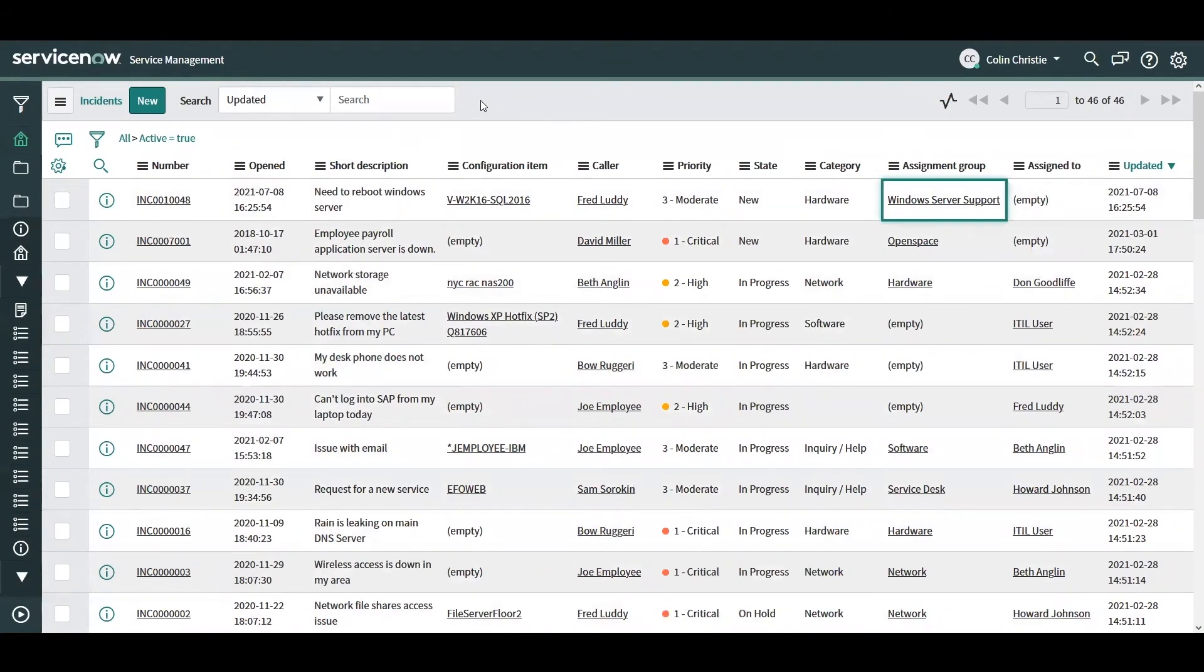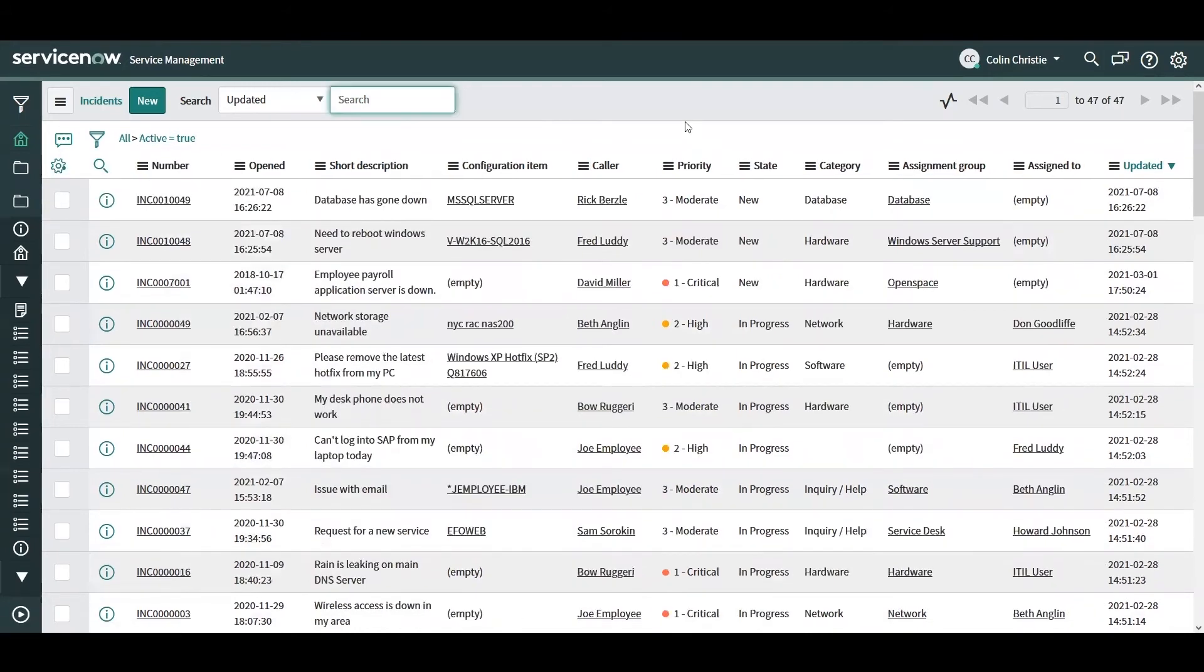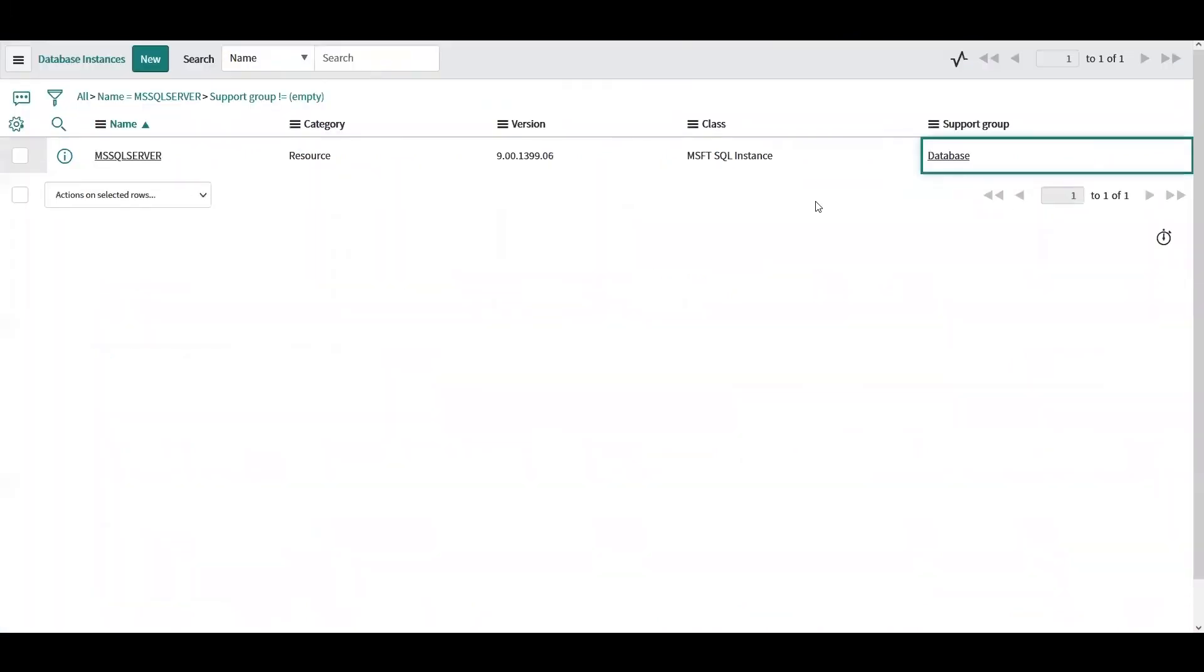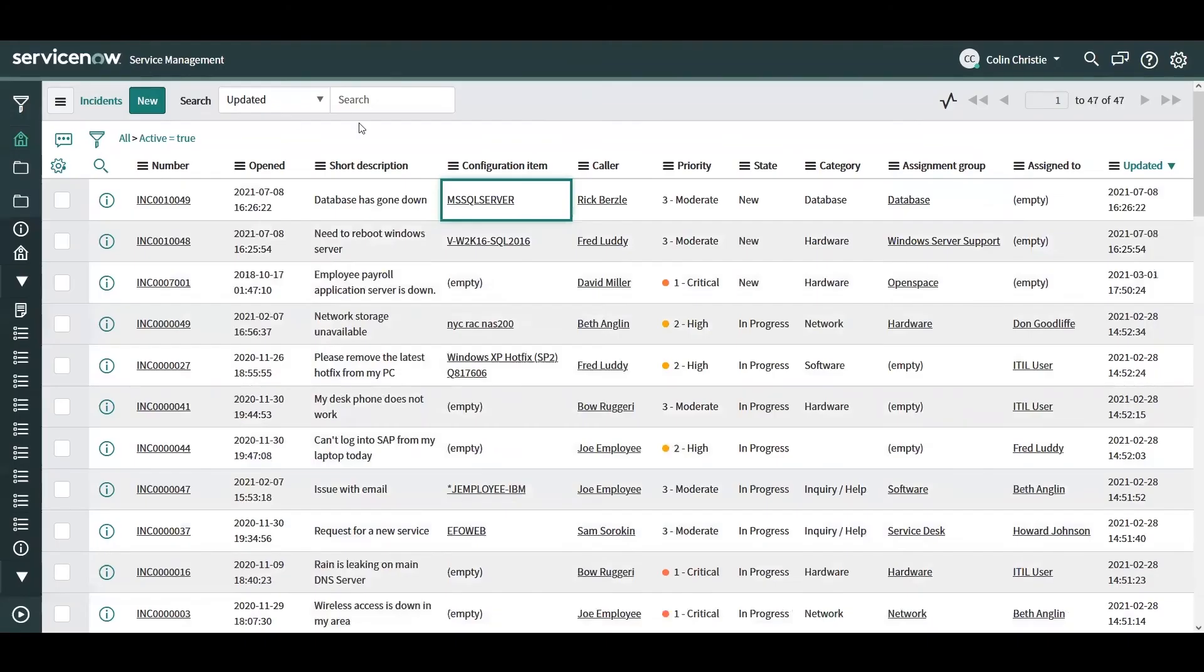So now let's see what will happen if another kind of incident comes in. Now we've got a new incident for a database that has gone down and the configuration item's also populated. Again, looking in the CMDB, we can see that the support group is populated. It's the database support group. And again, that's what we see for the assignment group on the incident.